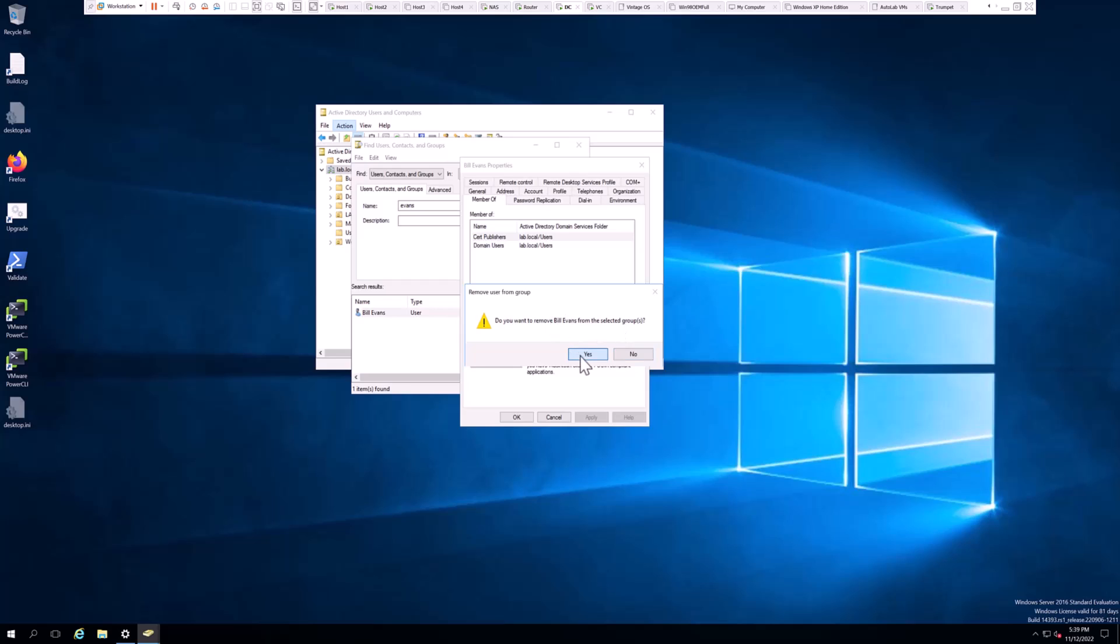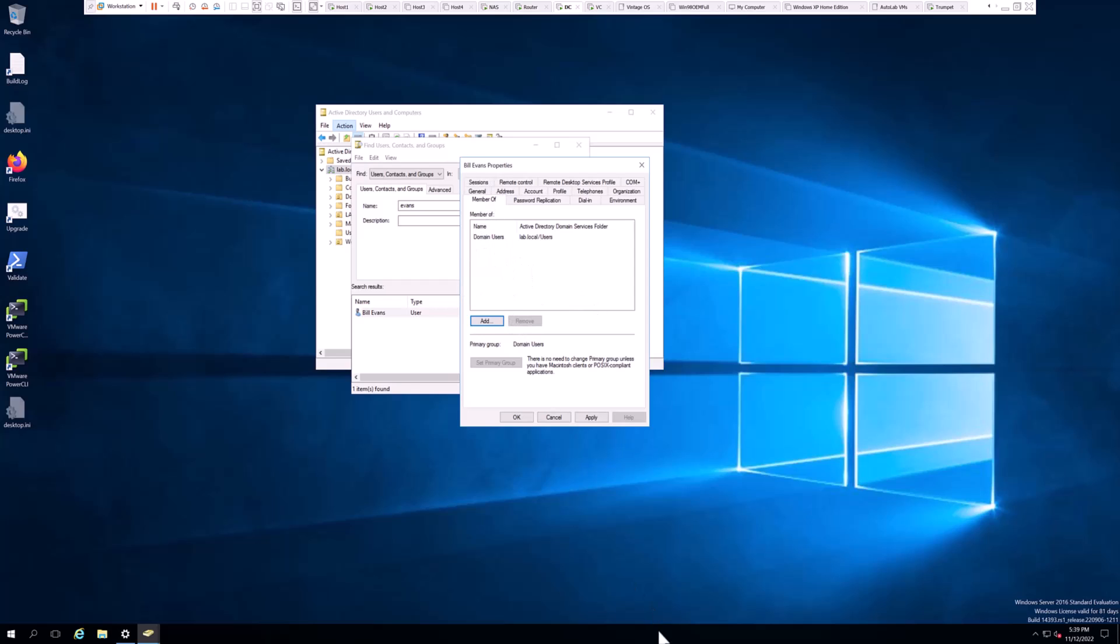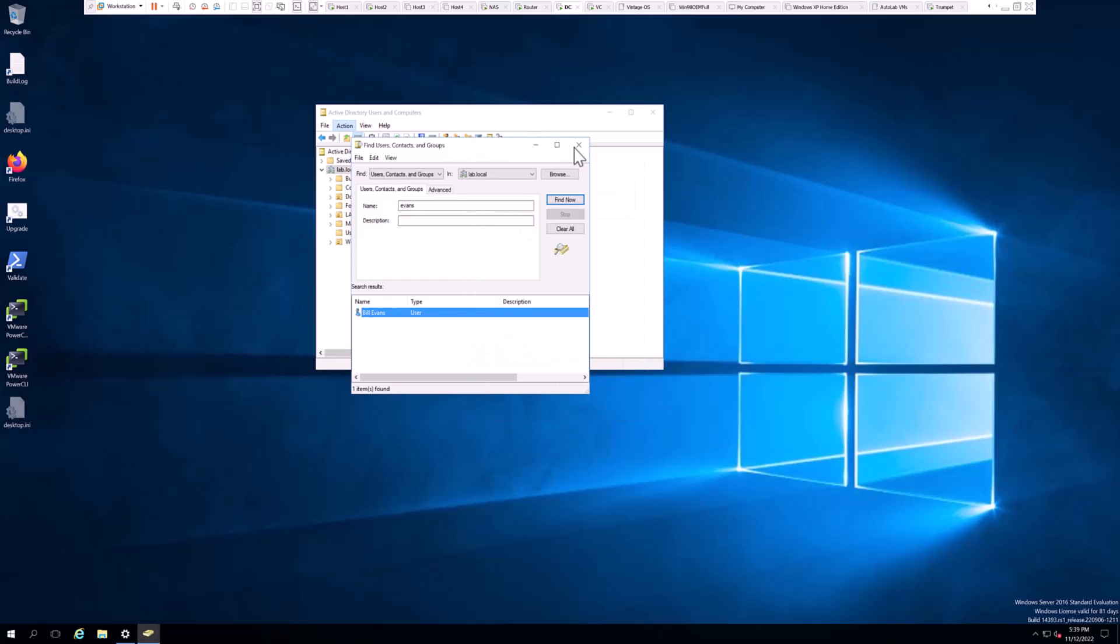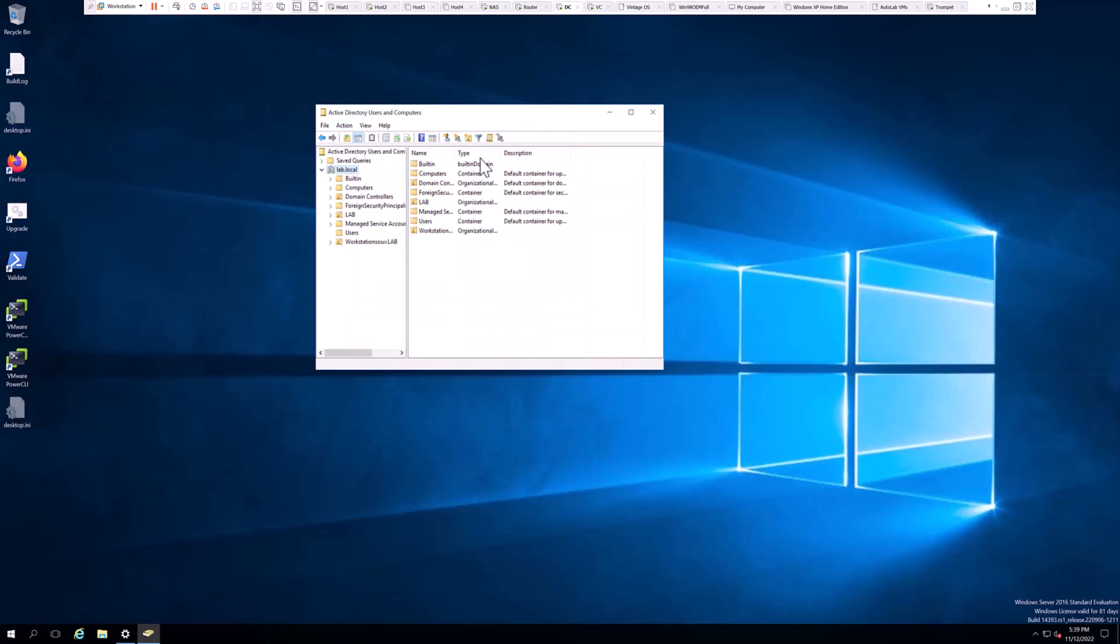And you see that in the Member Of list, Cert Publishers no longer exists for Mr. Bill Evans. We're going to click Apply, OK, and close out there.